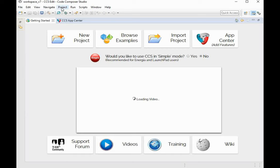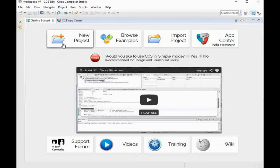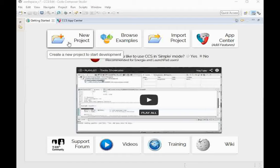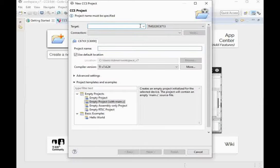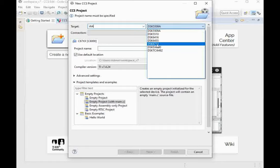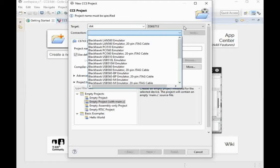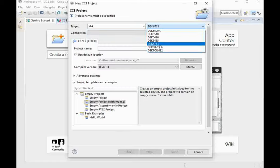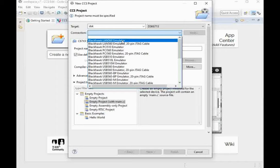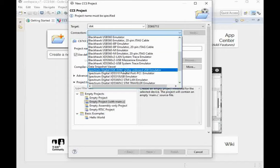Now after installing the compiler and restarting Code Composer Studio, you are ready to compile your projects. Select and create a new project by clicking the New Project icon. Here you have to find the DSK C6713, which is your PCB, and select it to create a project for digital signal processing. Then select the connection type: use the Spectrum Digital DSK EVM EZ-DSP onboard USB emulator.